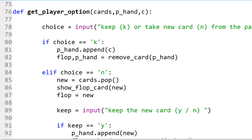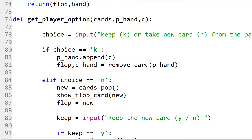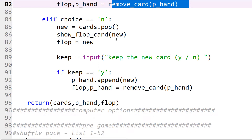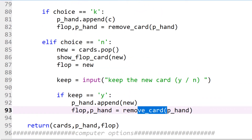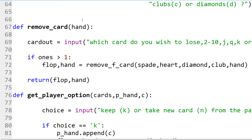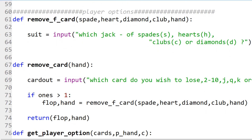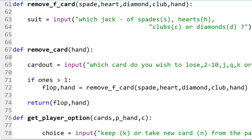The player options involve the cards, the pack, the hand, and the flop card. The player chooses whether to keep the flop card — if they do, we must remove another card from the hand. If they don't want the flop card, they get a new card and are offered the option to keep it. If they don't keep it, it becomes the new flop card. If they do keep it, we again ask which card to remove. We have a function called remove_card for this, and another called remove_fcard where — if they have the same number twice such as two Jacks — they specify which suit to remove.